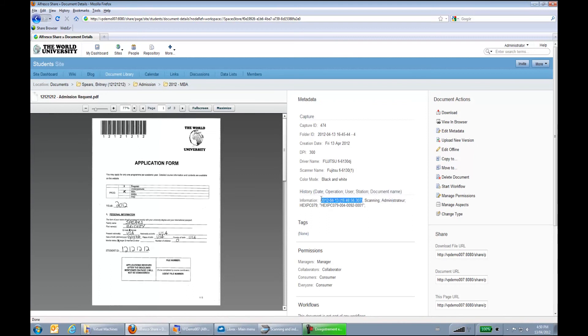This is really to retrieve the lifecycle of the document only in Alfresco. So you don't necessarily have to go back to Librex to see which operations were done at what point in time.